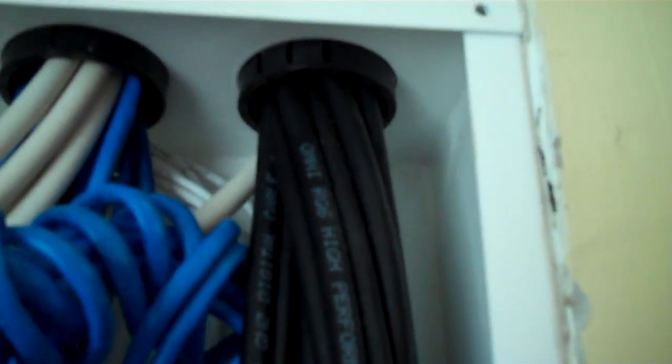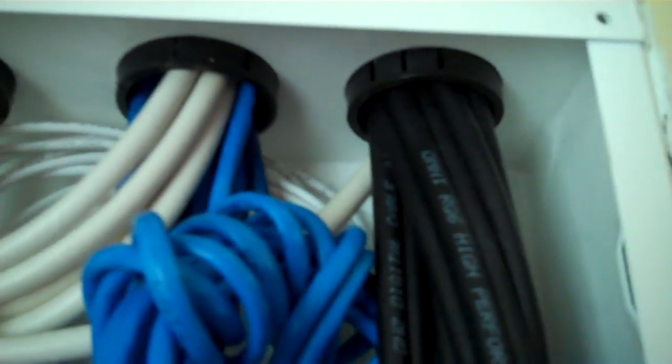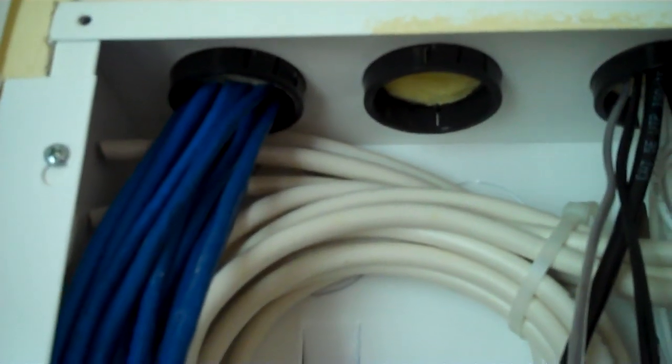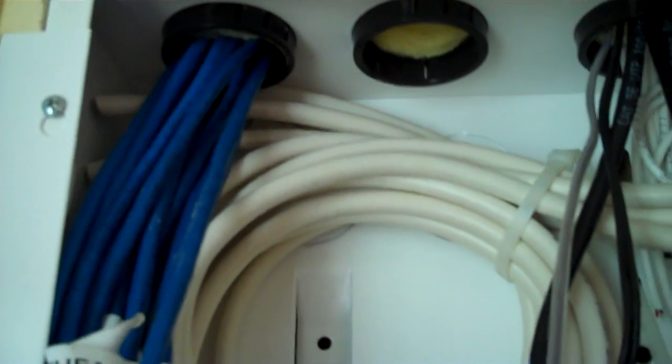And at the top of this enclosure you see those black circular grommets where the wires enter and exit this box. This house was pre-wired during construction.